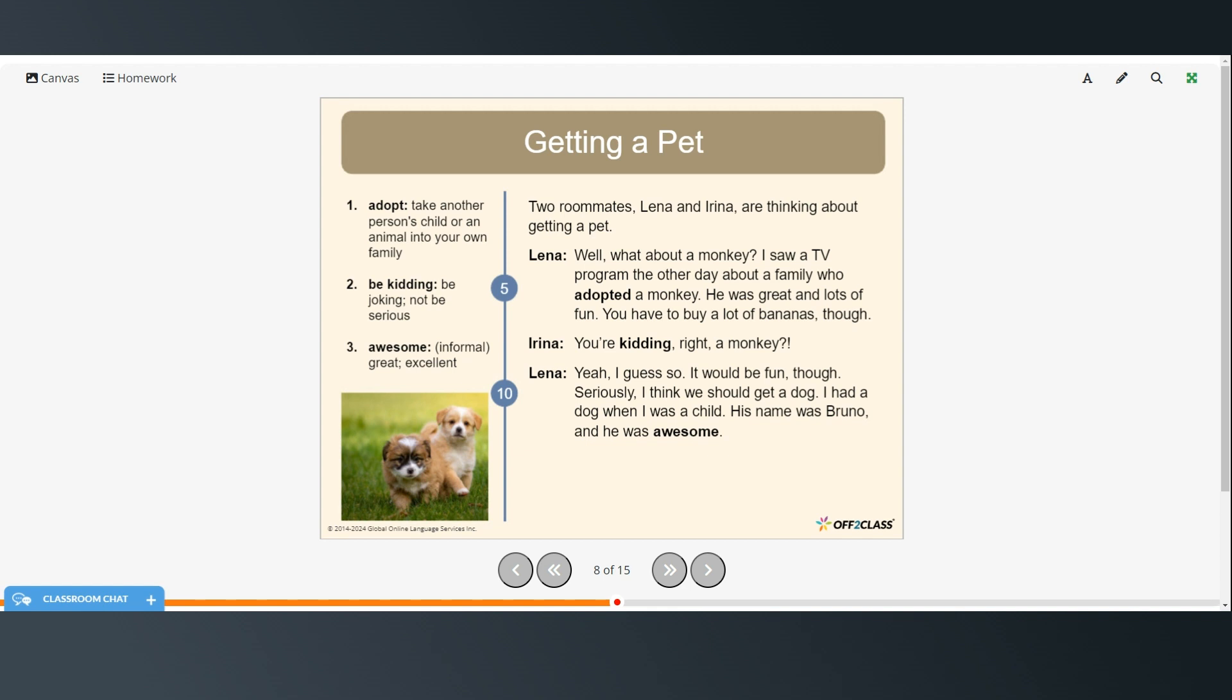So two roommates Lina and Irina are thinking about getting a pet. Well what about a monkey? I saw a TV program the other day about a family who adopted a monkey. He was great and lots of fun. You have to buy a lot of bananas though. You're kidding right? A monkey?